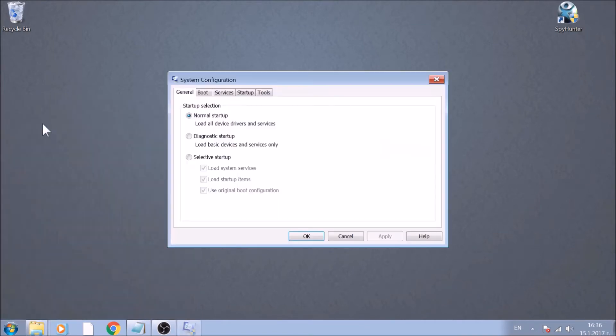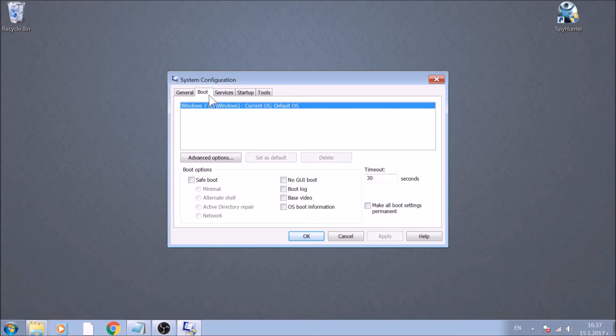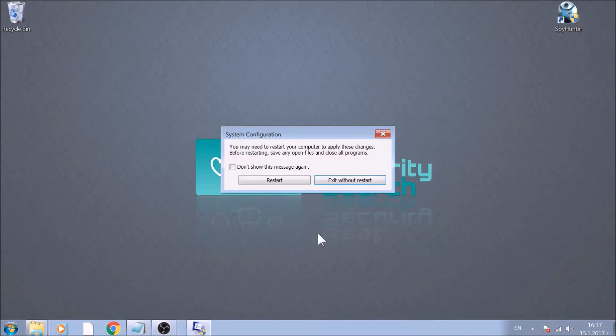Now, go to the Boot tab. Select the option Safe Boot with Network Preference beneath it. Great! Now it is time to restart your computer to enter Safe Mode.